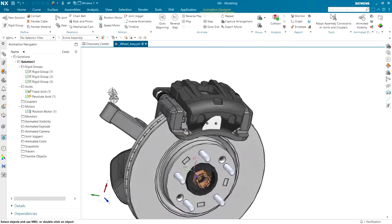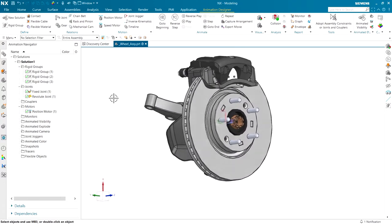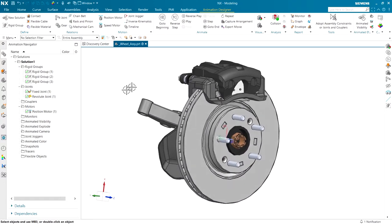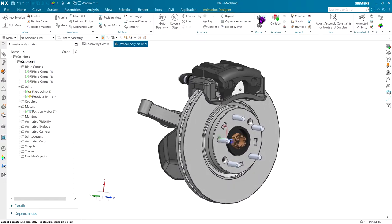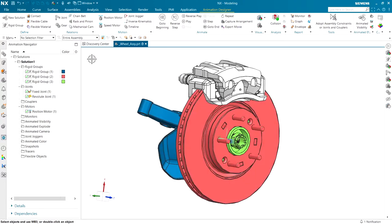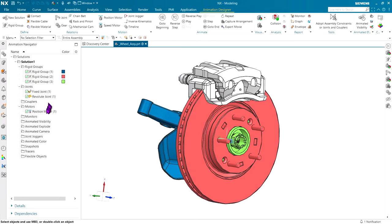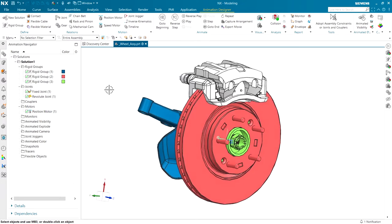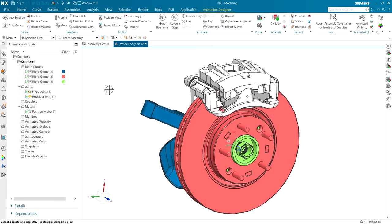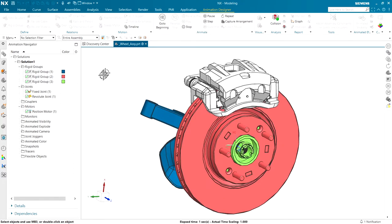I already have the start of my animation on here. I've got rigid groups already defined. I've got some joints already defined. And I've got a position motor to spin this thing around. Let's hit the play button and see what happens.